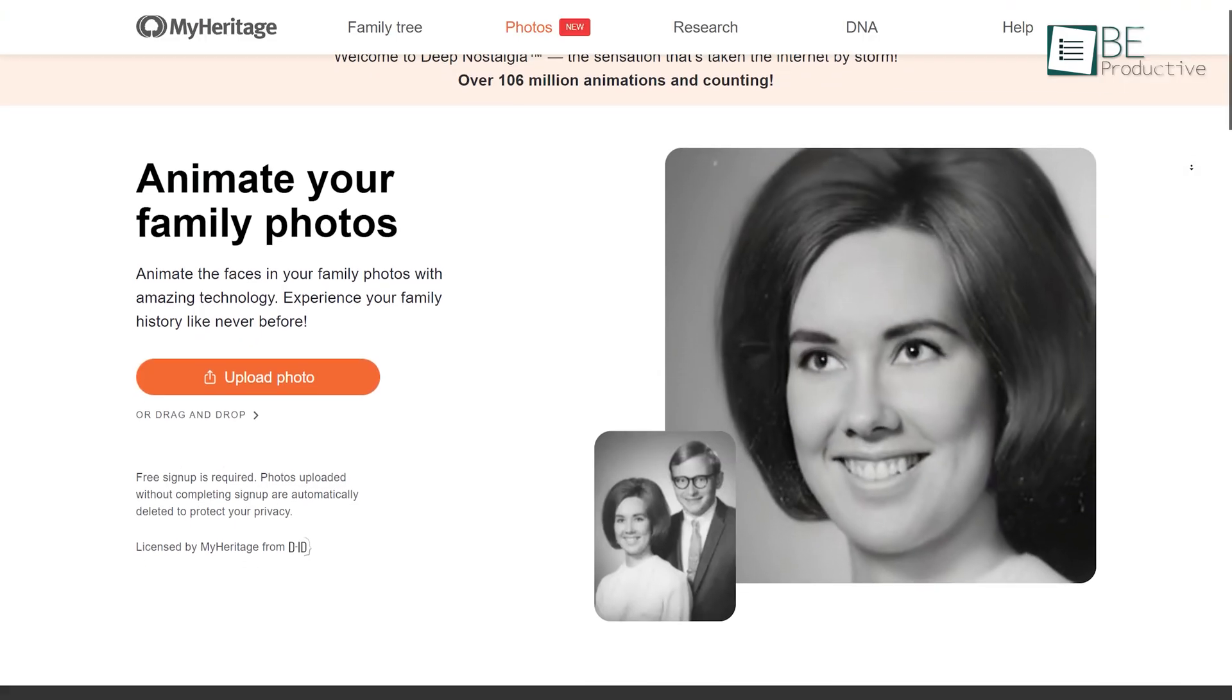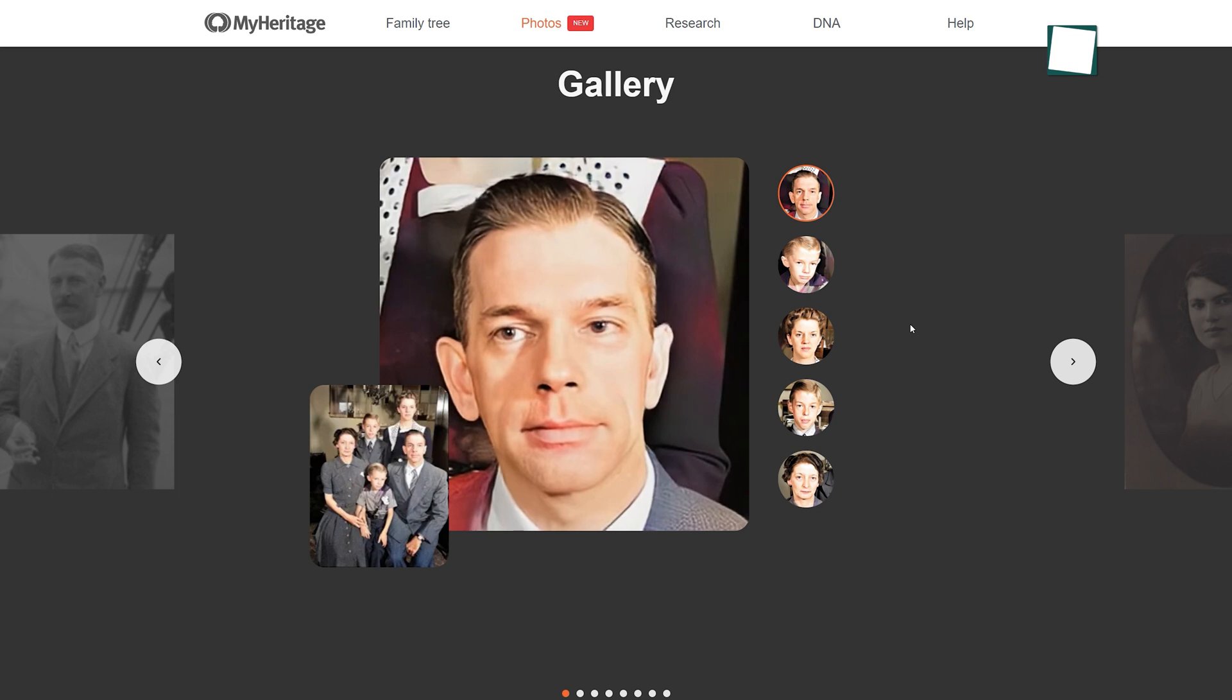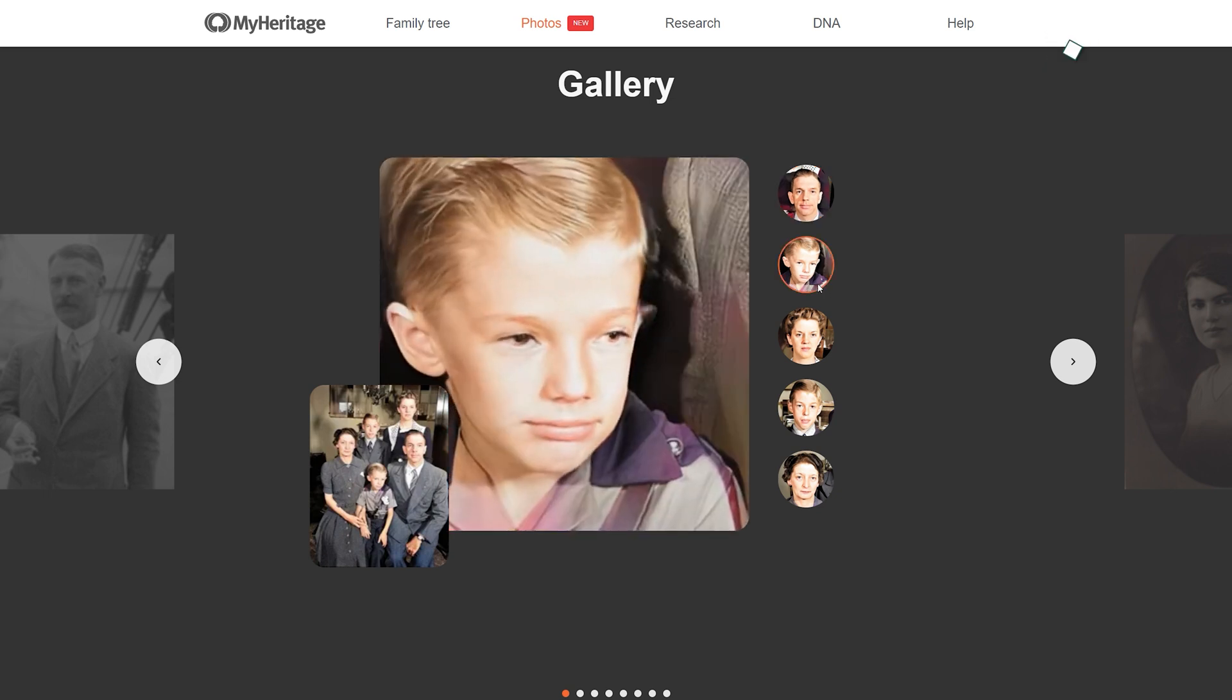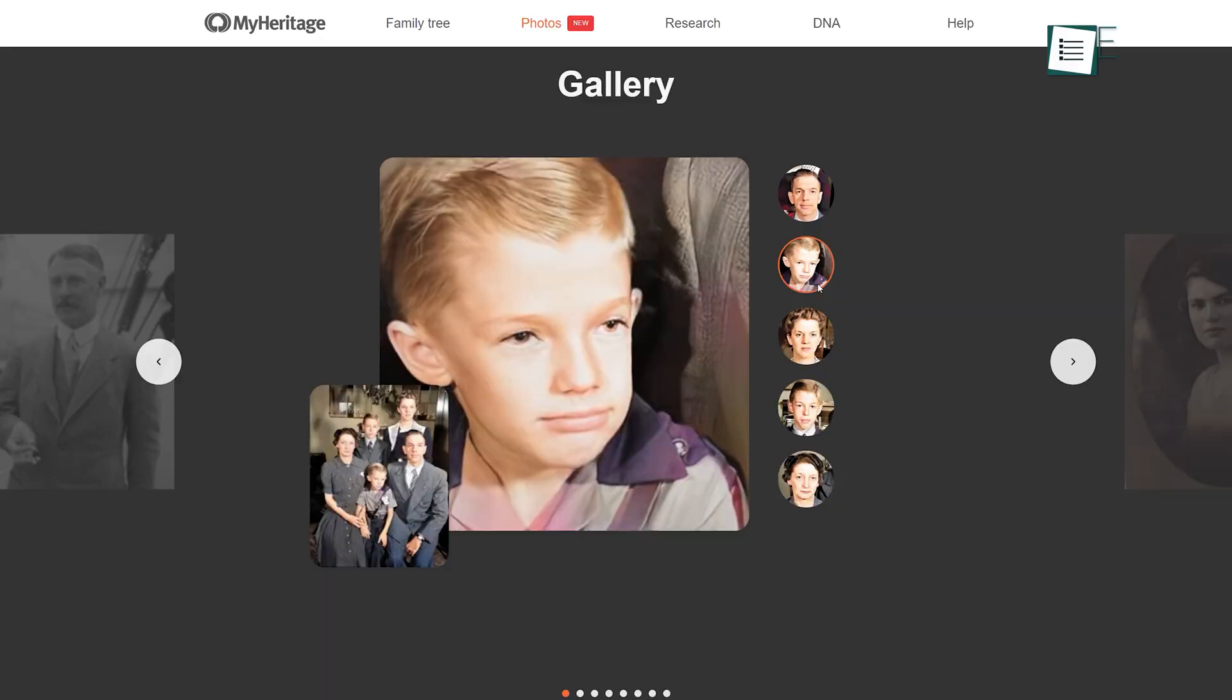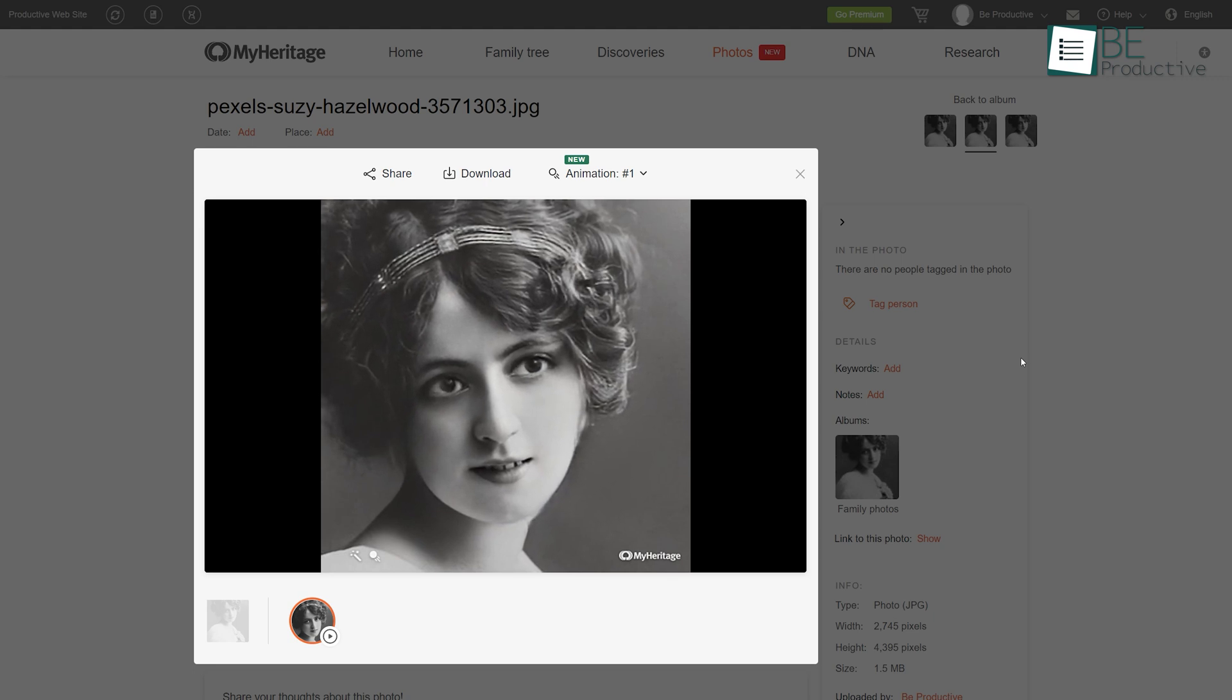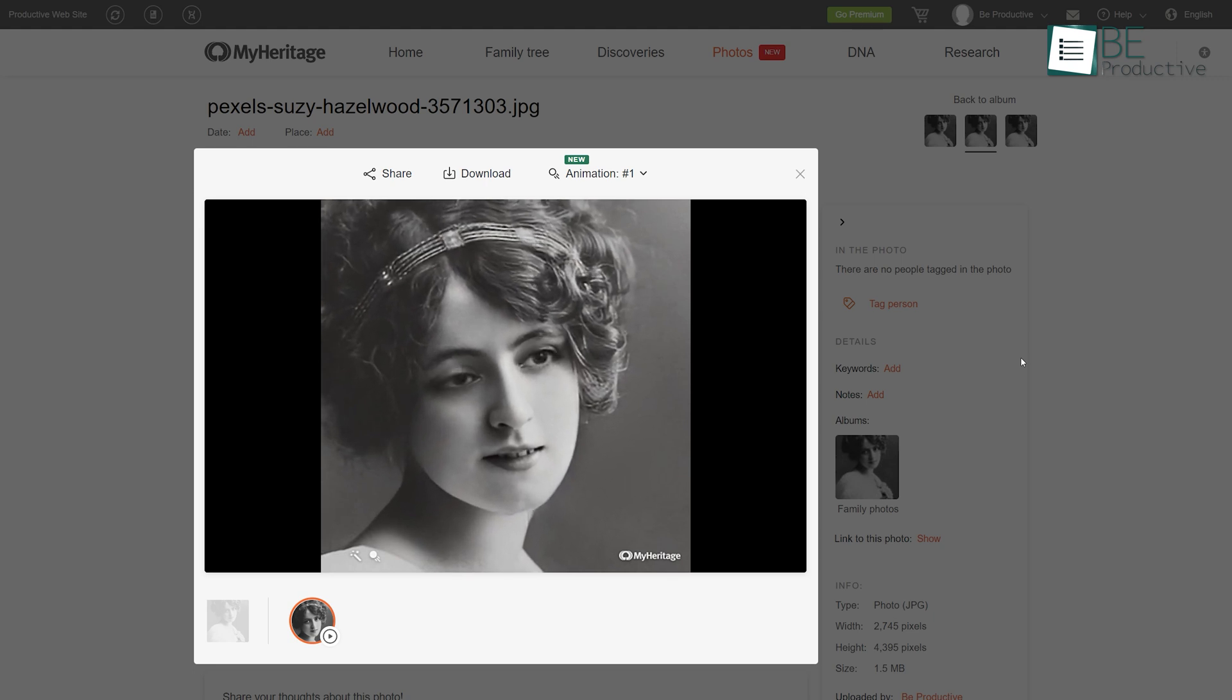Last on our list is Deep Nostalgia, a mind-blowing website that can animate the faces of any picture you want to make that photo come alive. There are many people who did not get to see their ancestors. So keeping that in mind, this tool is created to bring your ancestors' photos to life by animating their faces.